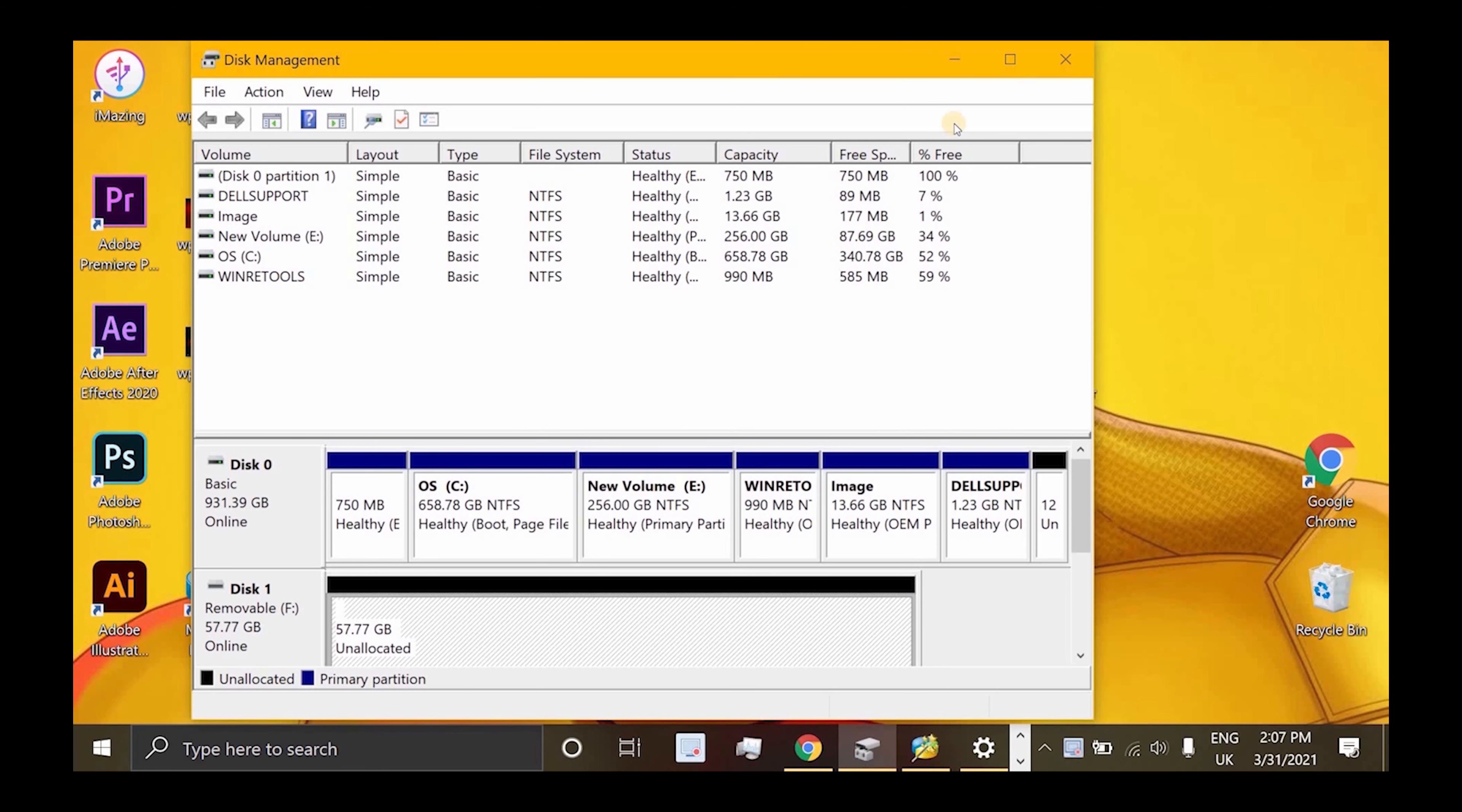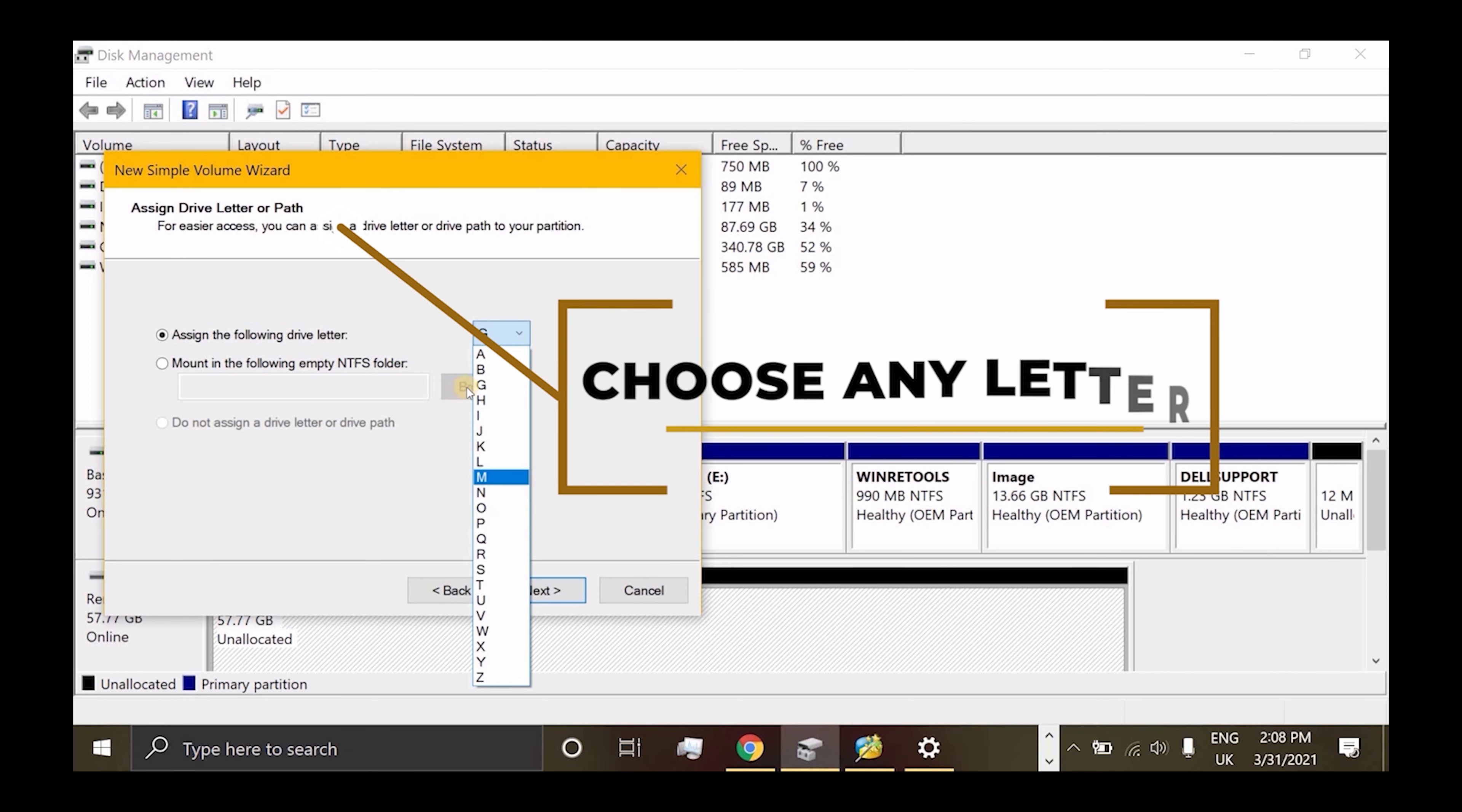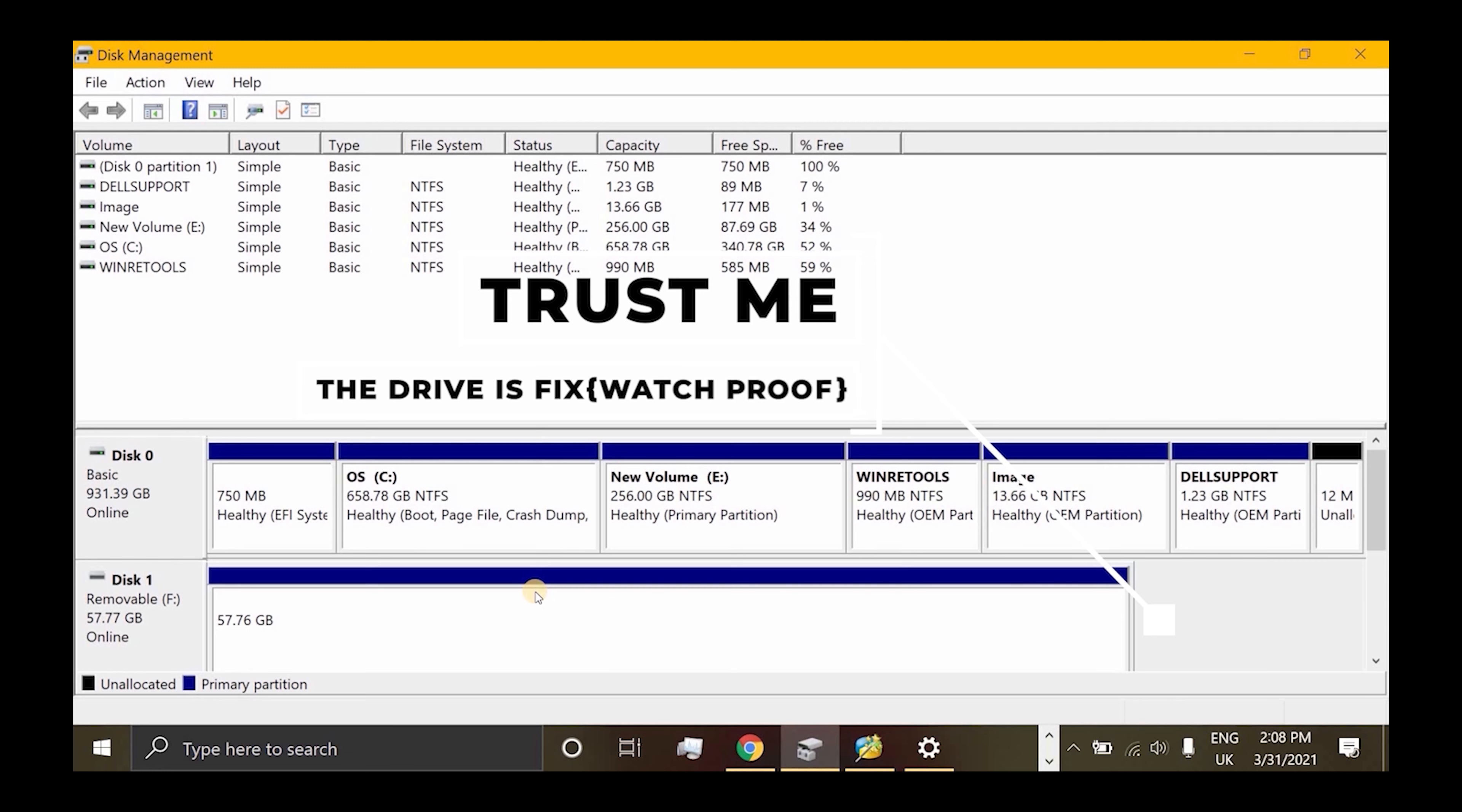You see it's unallocated, so let's make it allocated. We'll create a new simple volume - it's very simple, just click Next, Next, Next like installing a game. I want you to leave in the comment section below what file system I should use. So click Next as I've done, then Finish.